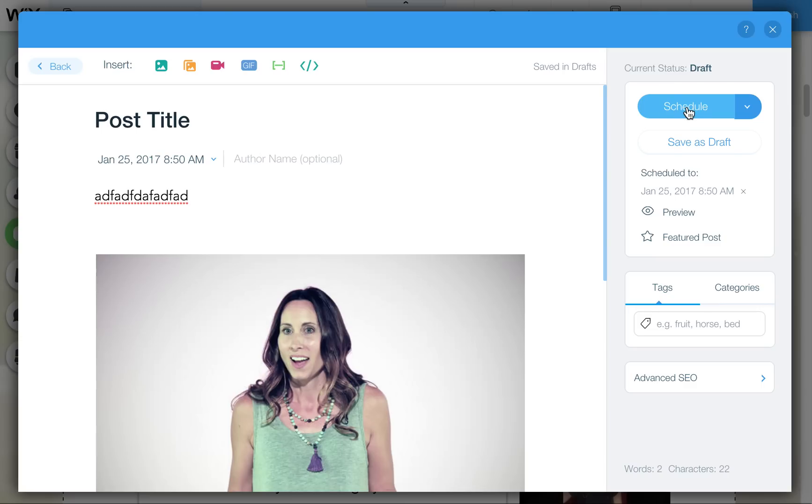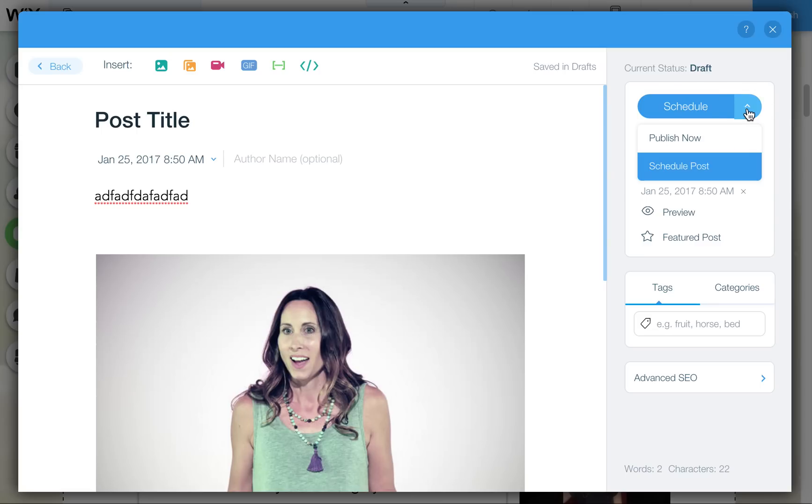And then you, again, want to click on Schedule. Make sure you always do that. If you're just saving as draft, it will not show up and it will not even be scheduled to be sent out. So make sure to either schedule or use this Publish Now option.